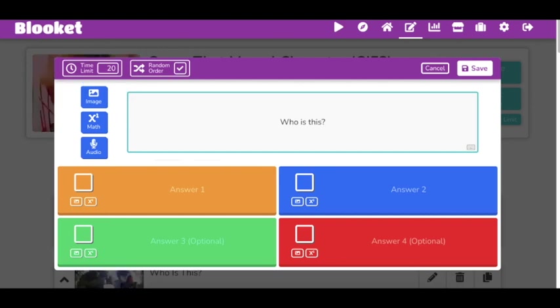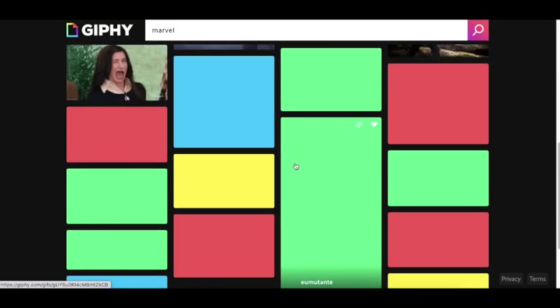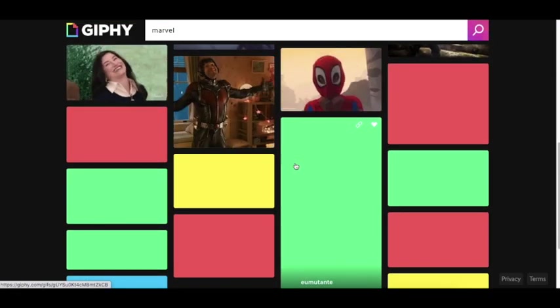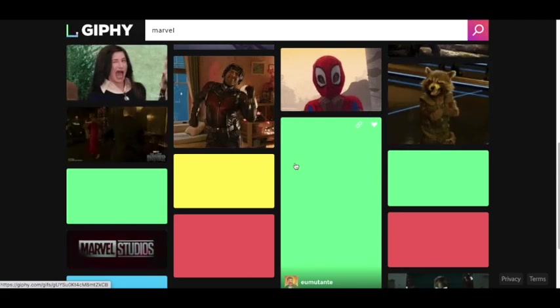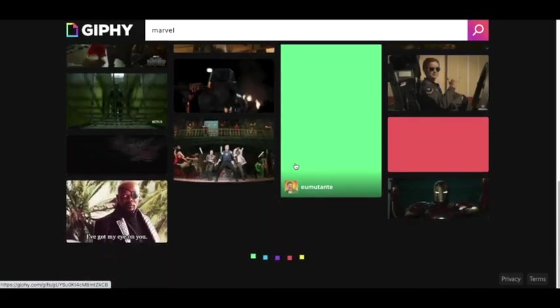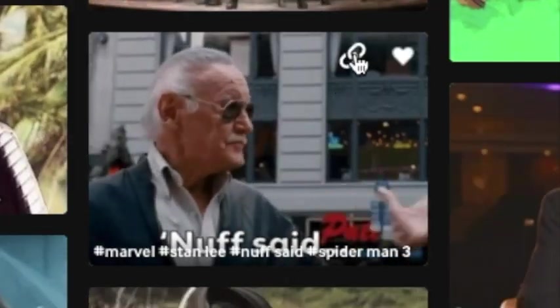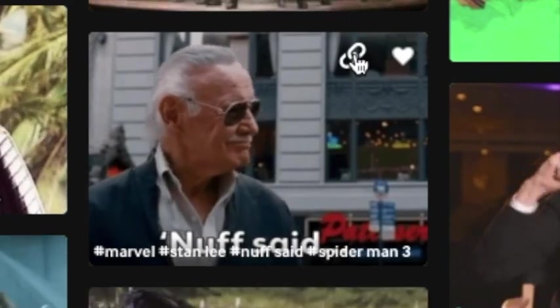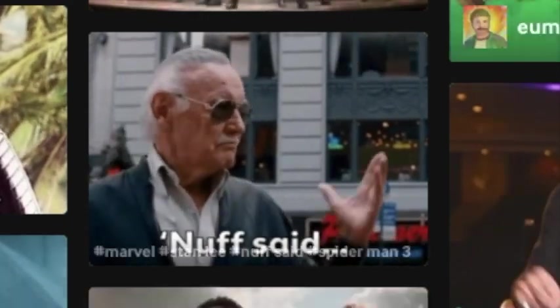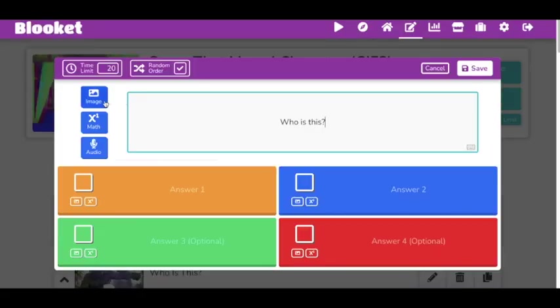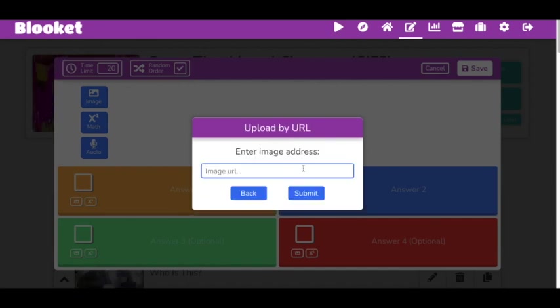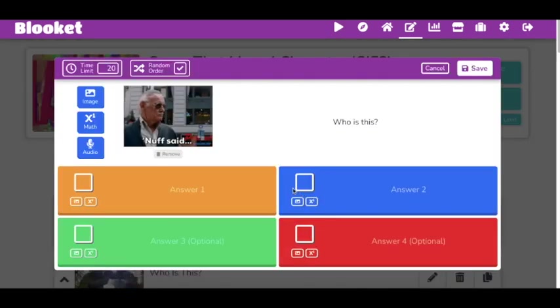And go back to Marvel or anything you're doing—tacos, whatever it is, it doesn't really matter. I'm going to scroll down here. I'm going to click Stan Lee, hit the little chain right here for the link, go back, go to Image, URL, Command V or paste it in there, hit Submit. And boom.